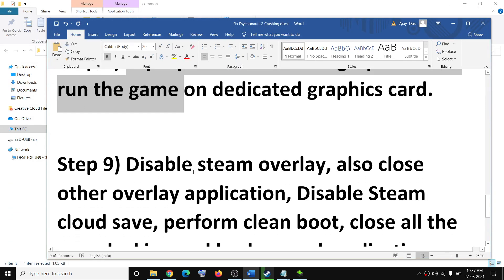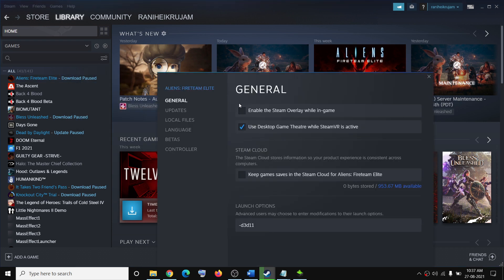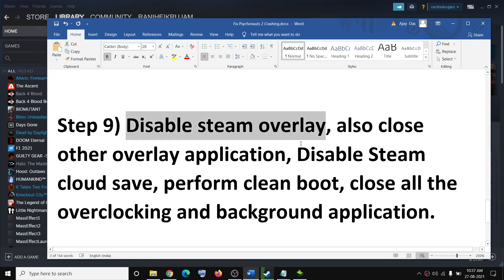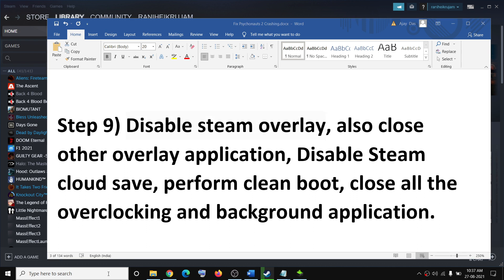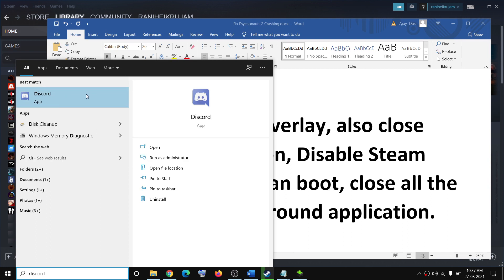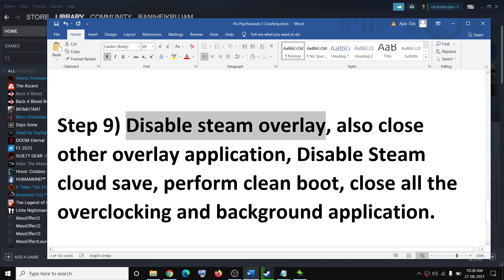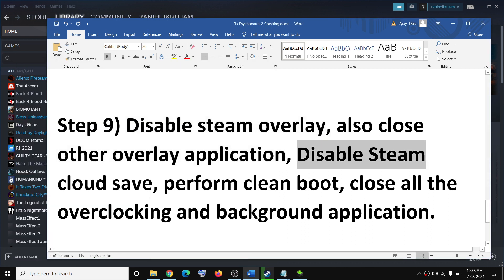The next step is to disable Steam Overlay. Go to Steam, right-click on Psychonauts 2, and select Properties. Uncheck the box which says Enable Steam Overlay. Also uncheck the option that says Keep Game Saves in Steam Cloud. Additionally, close any other overlay applications such as Discord or GeForce Experience — close all overlay applications running on your computer.